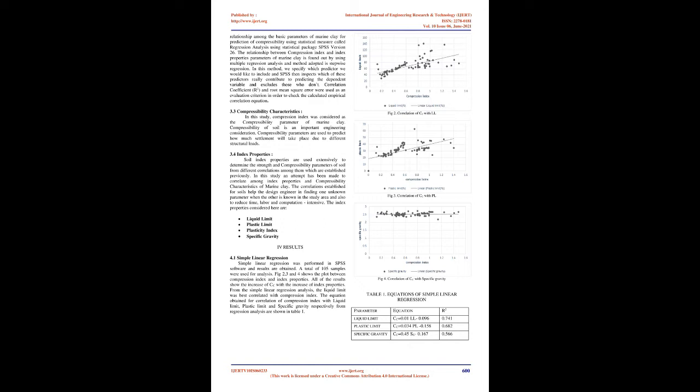As a result, several efforts are in progress to predict the value of compression index from empirical correlation linked with the index properties which is easier and faster. Objectives: to introduce an easy and effortless method for predicting the compressibility characteristics of marine clay, and to establish relationship between the compressibility characteristics and index properties of the soil.